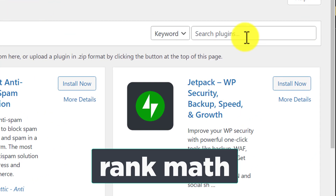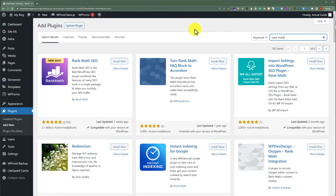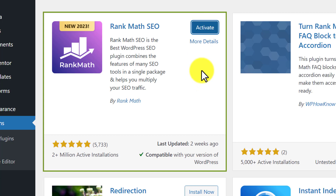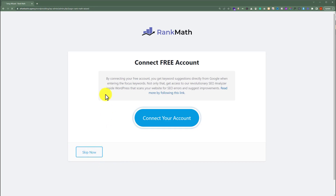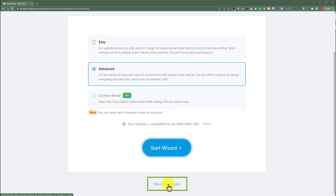Now we are going to search for Rank Math, and we are going to install this plugin — Rank Math SEO. So click on Install Now. Once the plugin is installed, we are going to click on the Activate button. Our plugin is now successfully installed. We are going to skip its setup, so we are going to click on Skip Now. Then we will scroll down and click on Return to Dashboard.